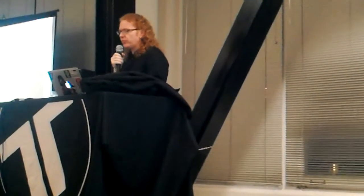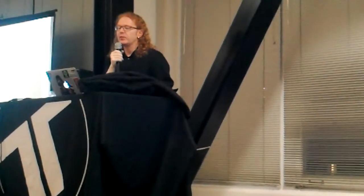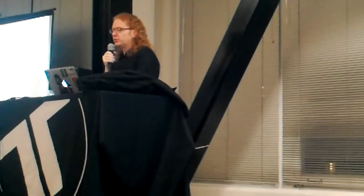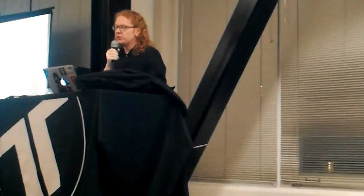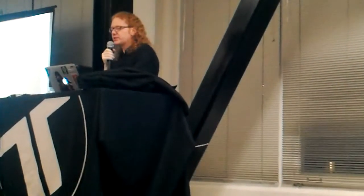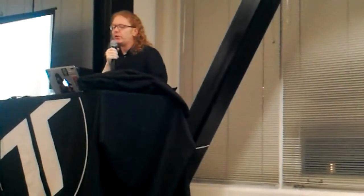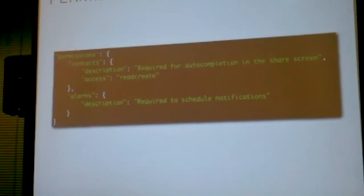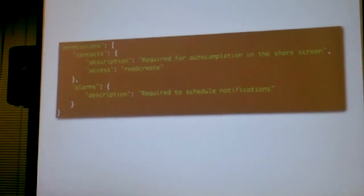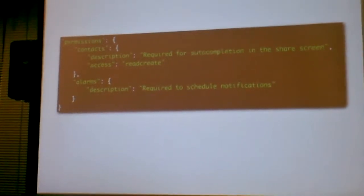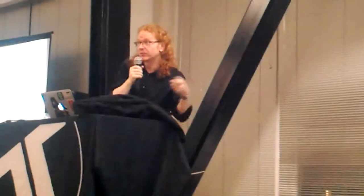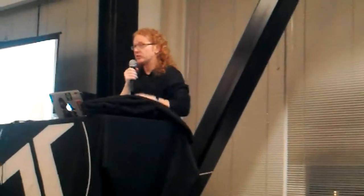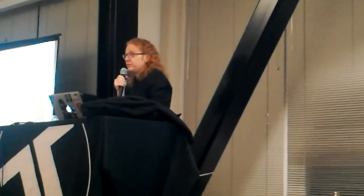And what you ask for is the permissions. So, contacts, I want to require for auto-completion on the share screen, read create to contacts, I want to have access to the alarms, require to share the notifications. So we don't just allow you to ask for it, but you also have to give a reason. Why do you ask for it? And if your app uses it to a different reason than the one you need to define, it's not going to go through the security review, because you don't lie to us.